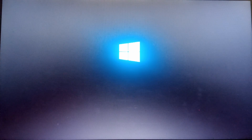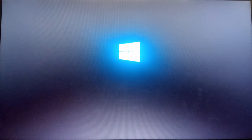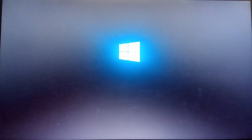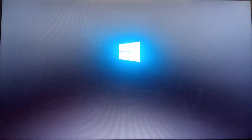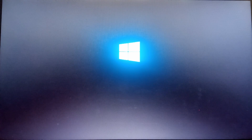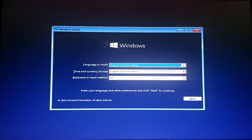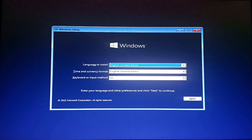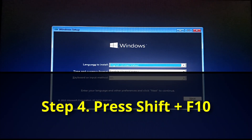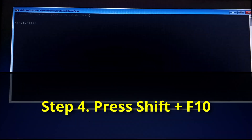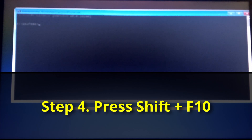Wait for it to get to the first welcome screen where the installation needs to start — where you click Next. That is where you start the process from. This is the screen where you would normally continue to install Windows. When you get here, press Shift+F10 to launch the command prompt.